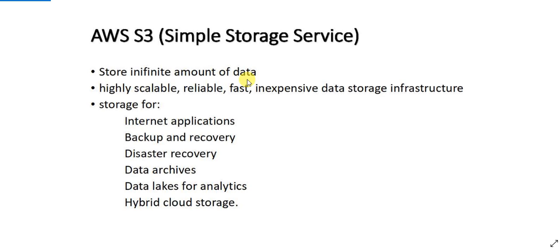It lets you store infinite amount of data in AWS cloud and AWS S3 is highly scalable, reliable, fast, inexpensive data storage infrastructure.